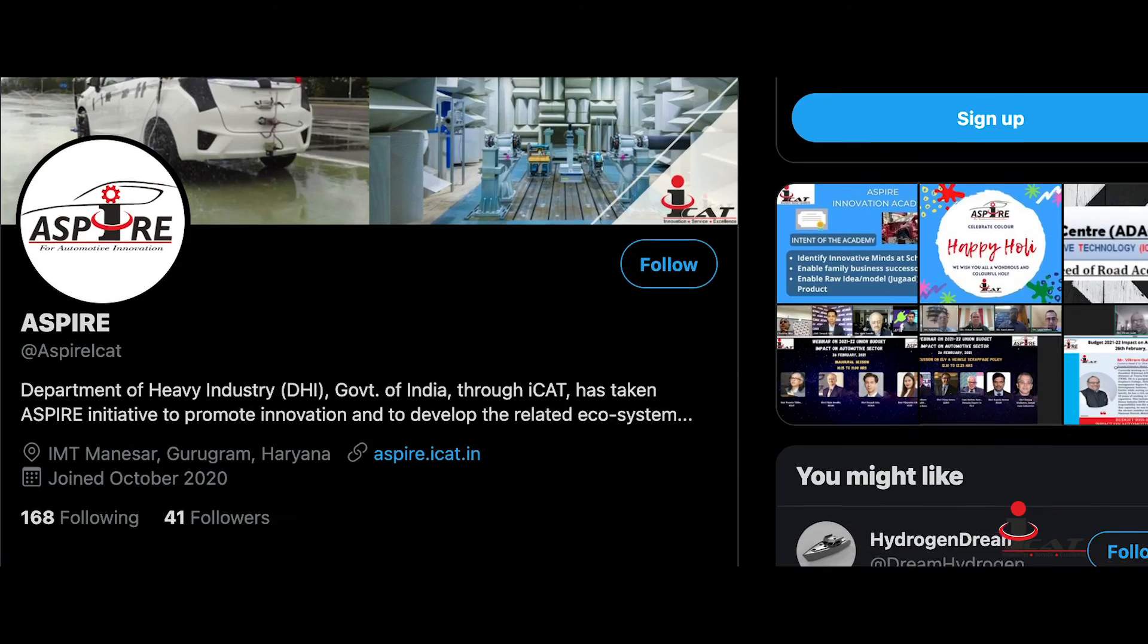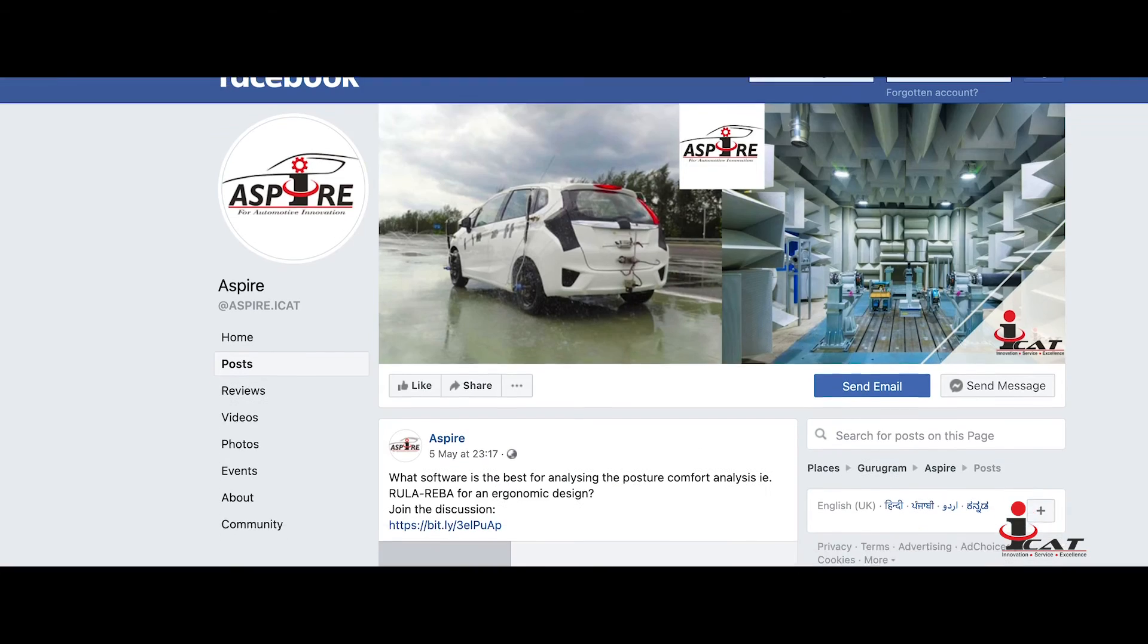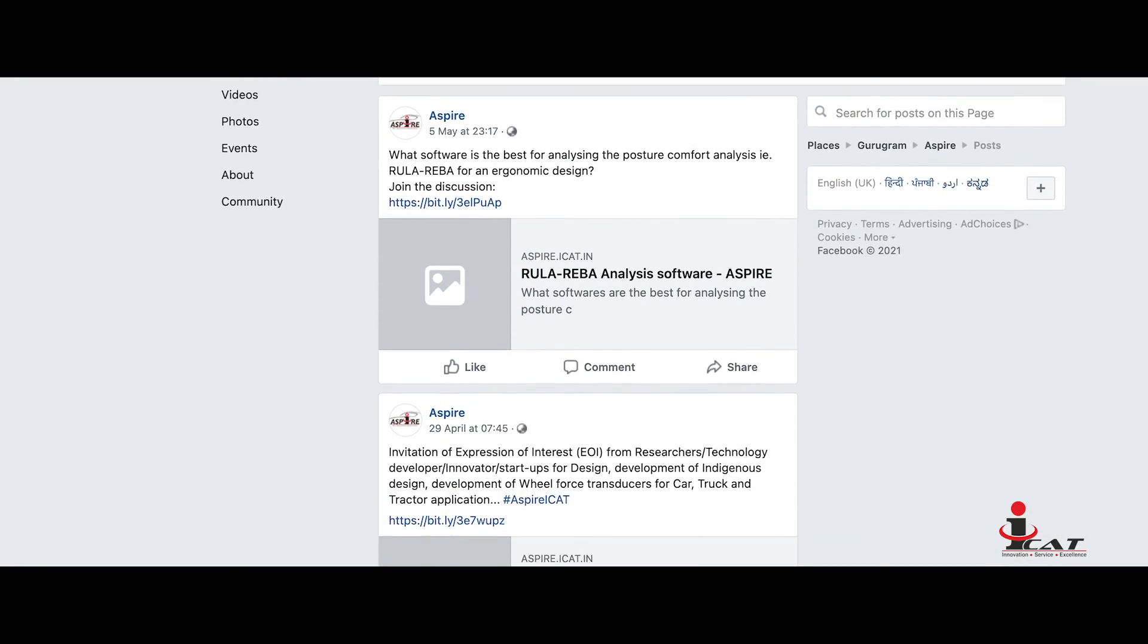In order to have widespread information dissemination of ASPIRE, social media platforms via Twitter, YouTube, LinkedIn, and Facebook have been created to enable wider awareness.